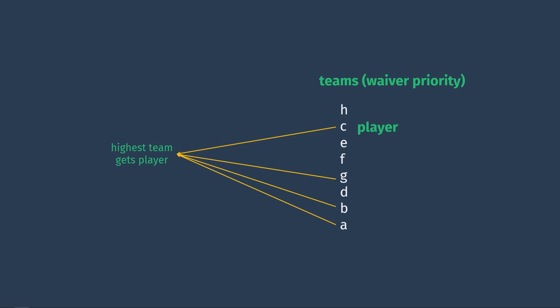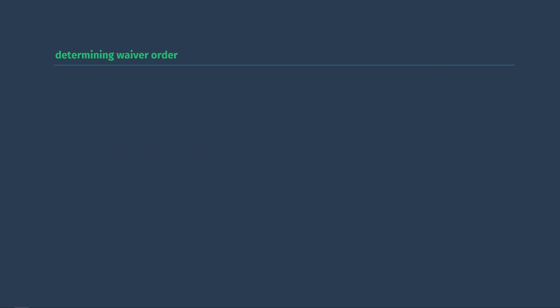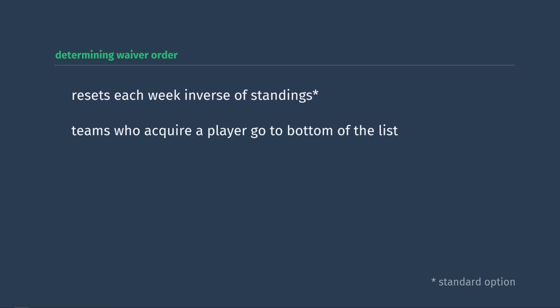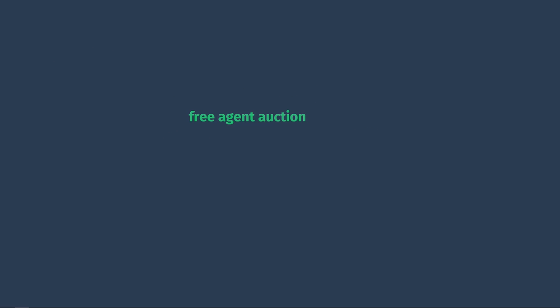Thus our next question, how do we determine the waivers list order? In some leagues, it will reset each week in reverse order of the standings. So the worst team to have put in a claim would get the player. In others, it will start as the reverse order of the draft order. And then each time you pick up a player from the waiver wire, your team goes to the bottom of the list. The second method will really make you consider, is it worth losing my top spot on the waivers list in order to pick up this player? Or am I going to miss out on a bigger guy next week? If no team's put in a claim for a guy on waivers, he'll just become a free agent. Other leagues will use a free agent auction system in which you have a budget for the whole season and can bid on players. Whoever bids the most on a player will get them. The tricky part is that all bids are secret, so you don't know how much the other teams are bidding.